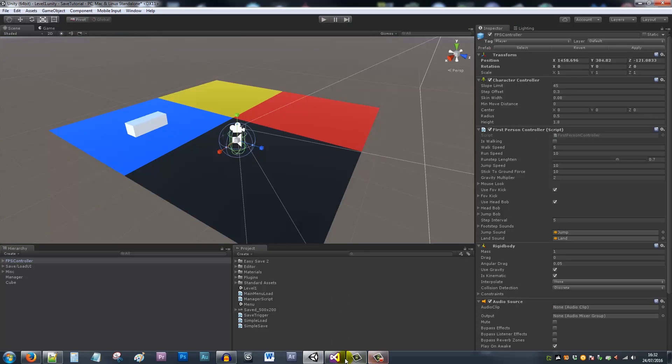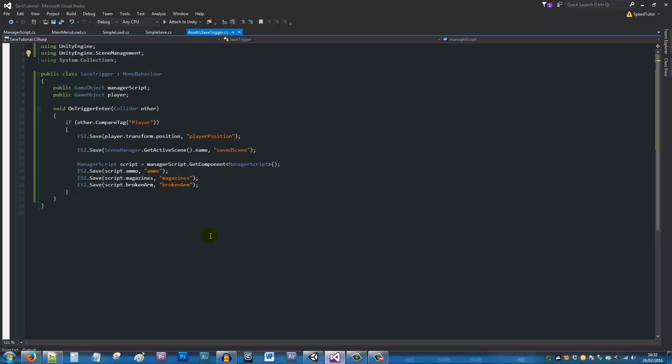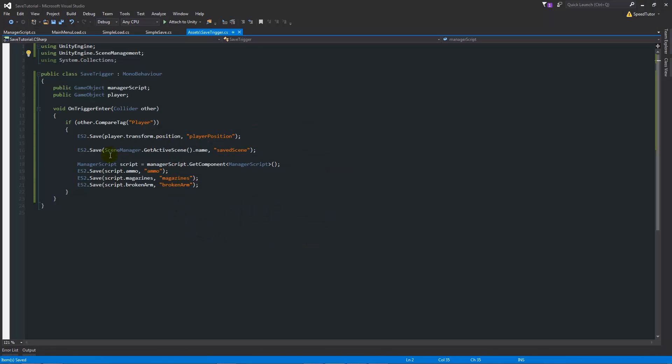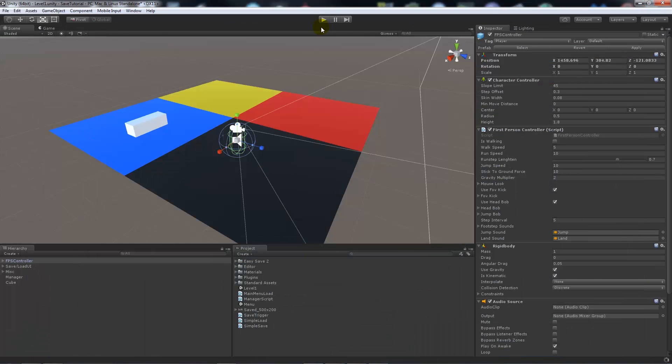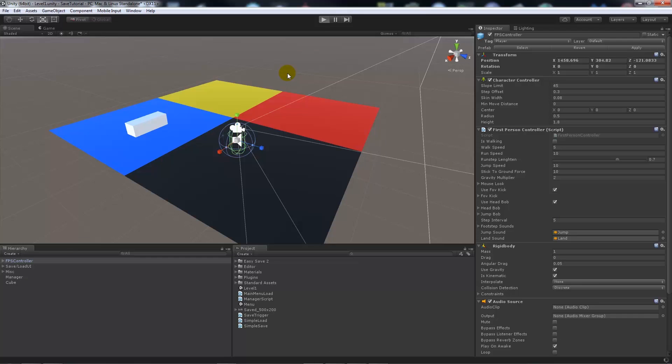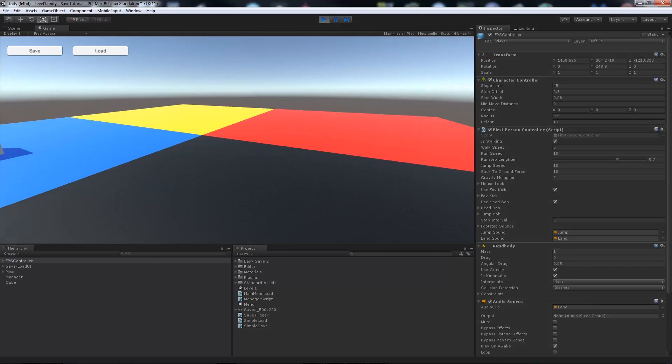We can add a line of code so when you've walked through the collision and done all this, you could say this.gameObject.SetActive, and then in brackets false with a semicolon. What this means is that when you walk through it, it's going to set it to not active anymore so you can't walk through it multiple times and do a save.